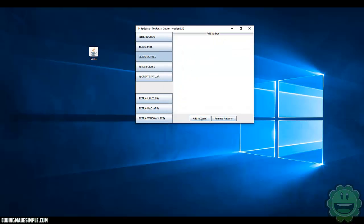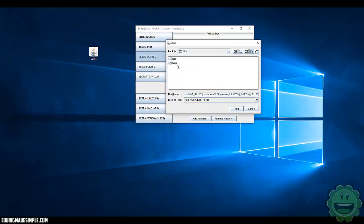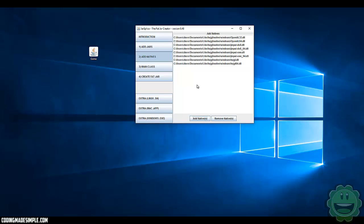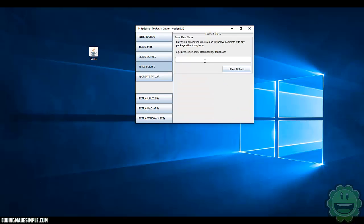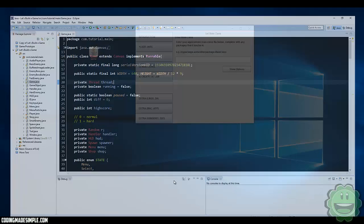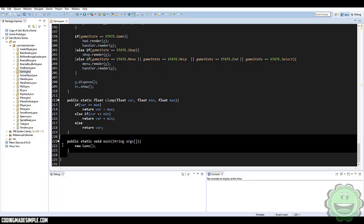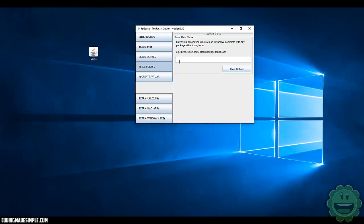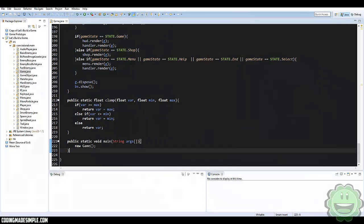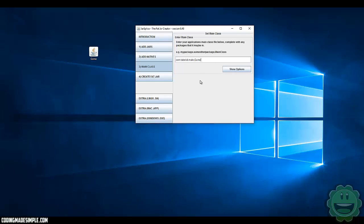Then we're going to go to Natives, Add Natives. I'll go back to our LWJGL, Native, Windows — because we're exporting on Windows — and copy all of these and add them. In our main class field, it gives you an example right there. Our main class is com.tutorial.main.game because that's where our main class is located. Jarsplice wants to know that, so we'll enter com.tutorial.main.game.